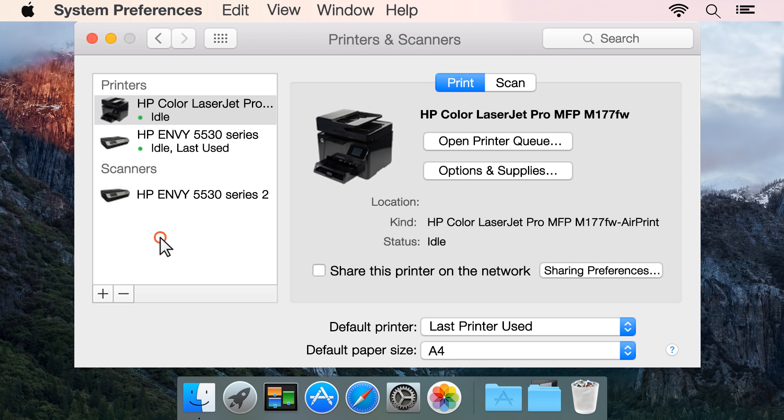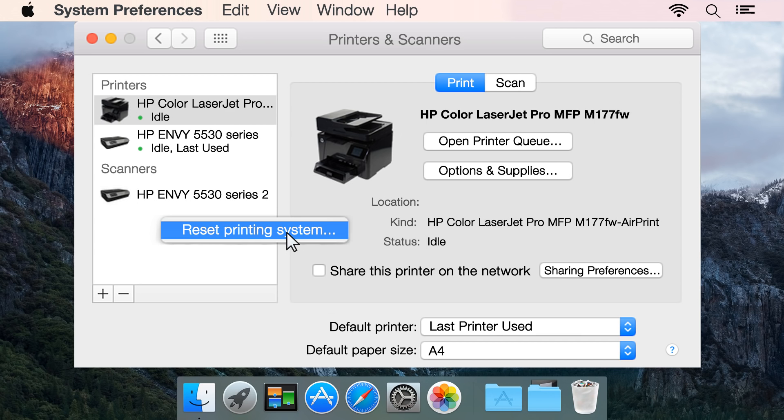Right-click or hold Ctrl and click the blank space in the printers list, then click Reset Printing System.